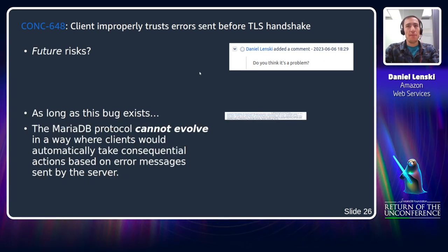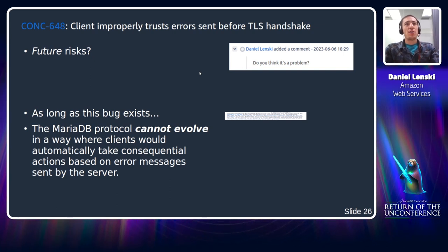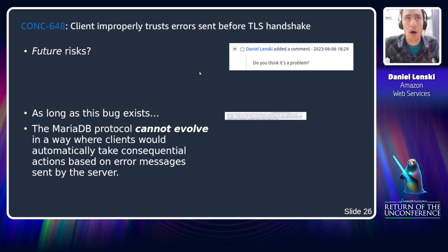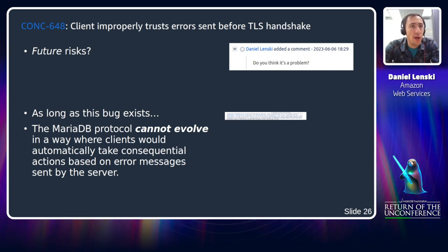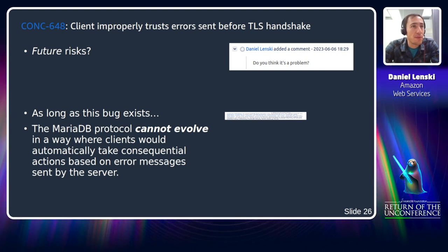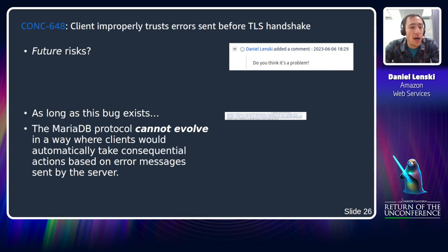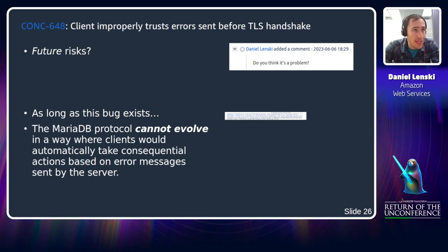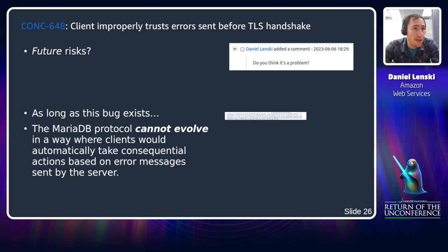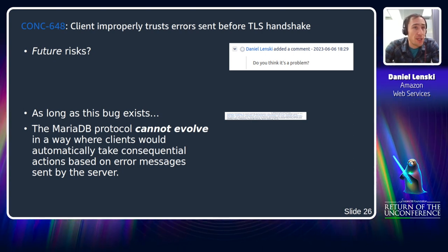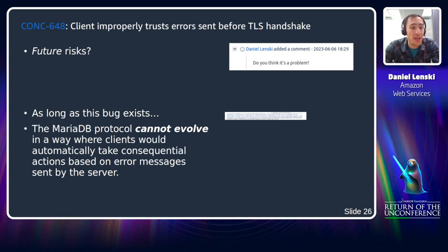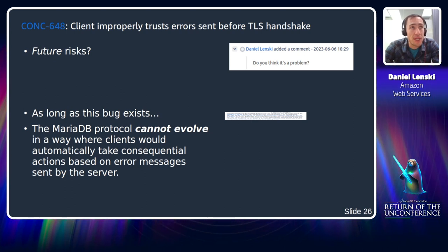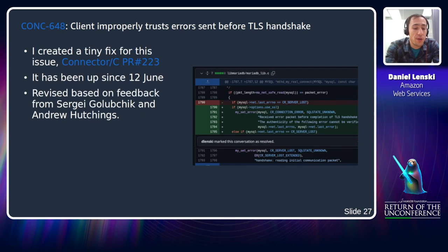There's a lot of potential for mischief here. In terms of immediate risks, I don't know of a way to use this to extract or manipulate data in a MariaDB database, but it's trivial to use for denial-of-service attacks — injecting wrong password errors, temporary failure messages, or out-of-resources errors to redirect clients elsewhere. In terms of future risks, this bug prevents the MariaDB protocol from evolving to support legitimate server-to-client redirect messages, since we definitely don't want clients taking consequential actions based on easily forged error messages.